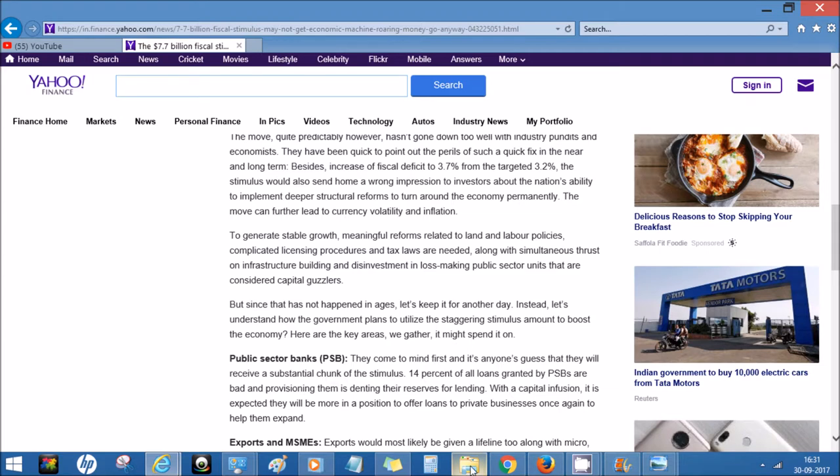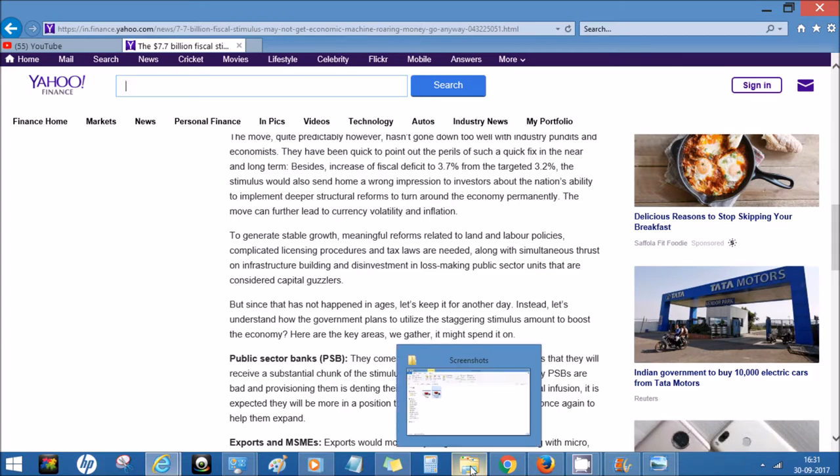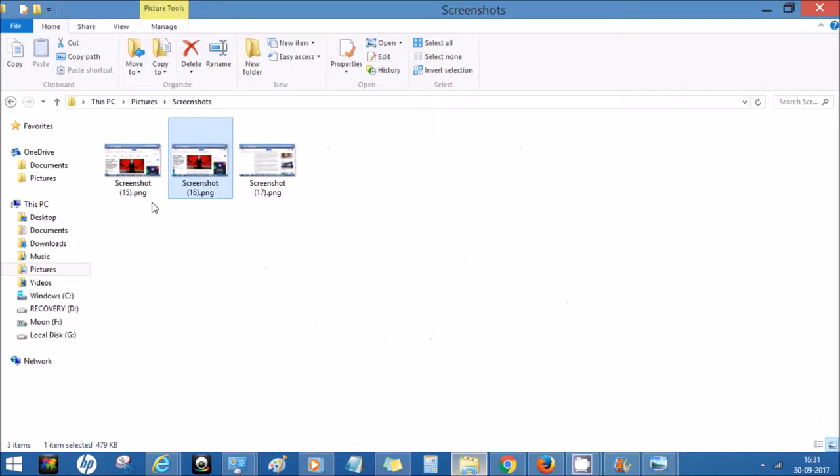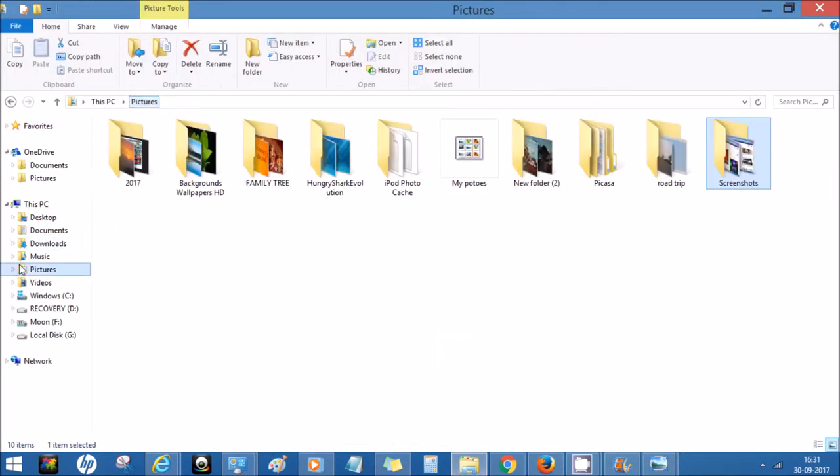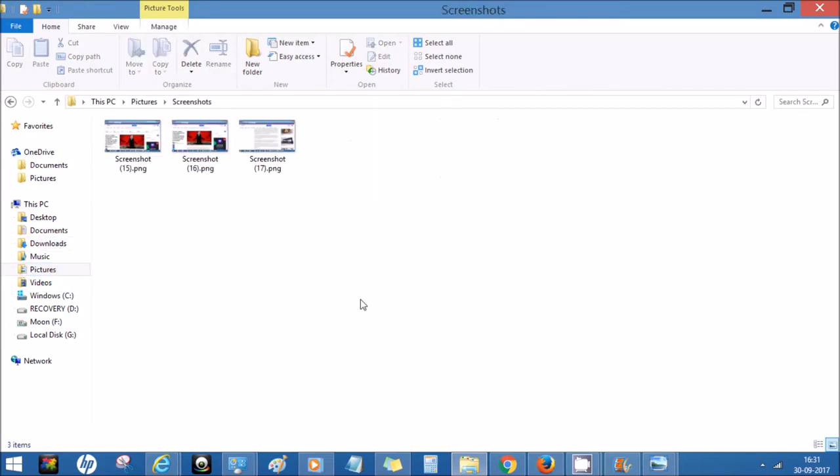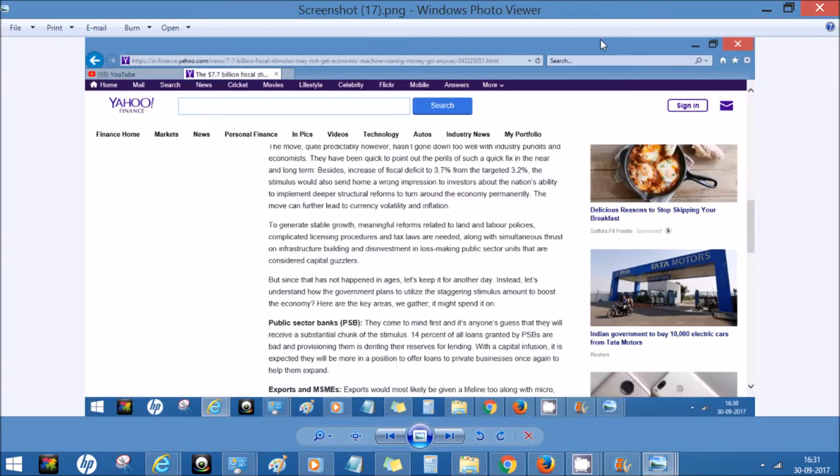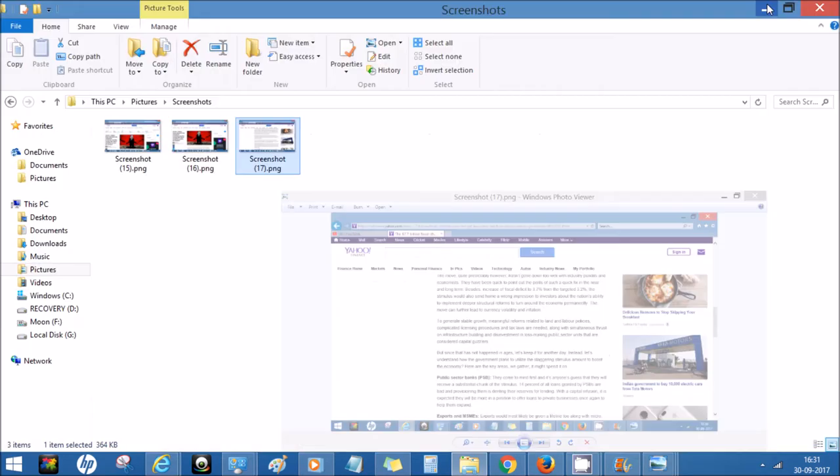As you can see, there's a blink. That means the shot has been taken and the image is saved in the Pictures folder. There is a Screenshots folder where it has been saved.